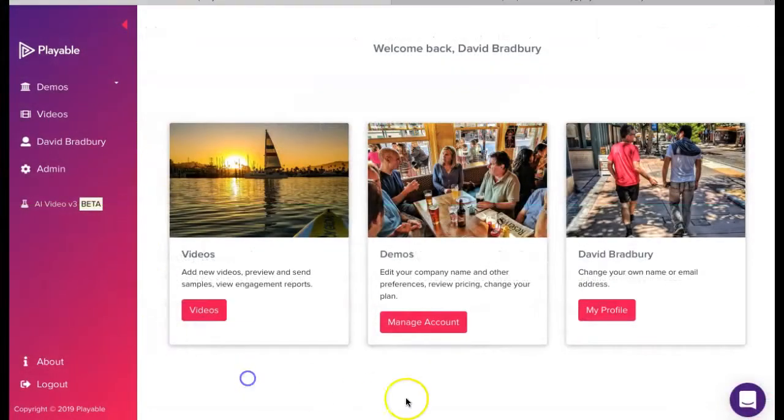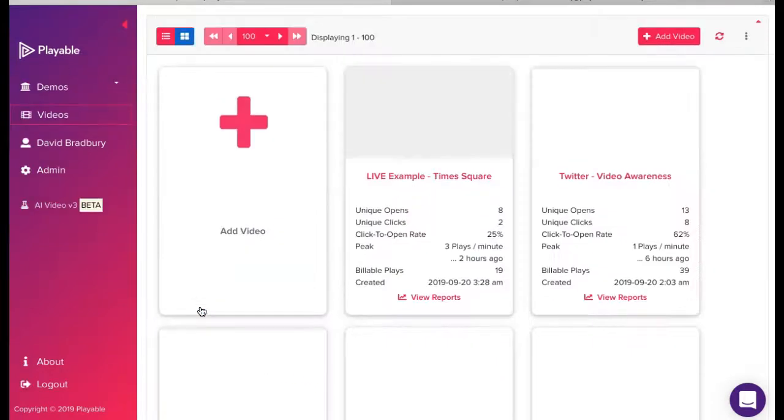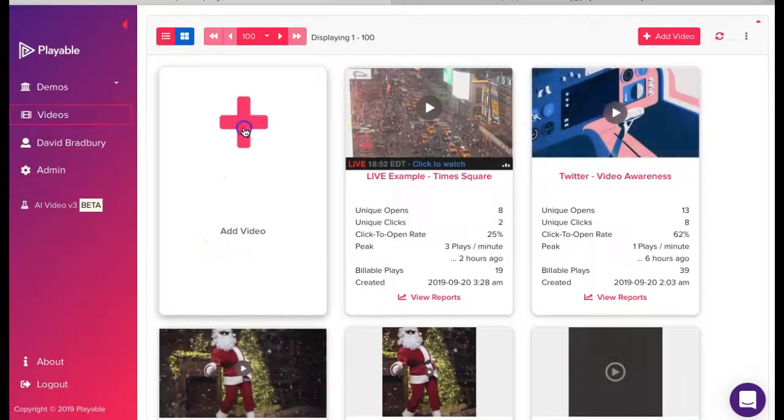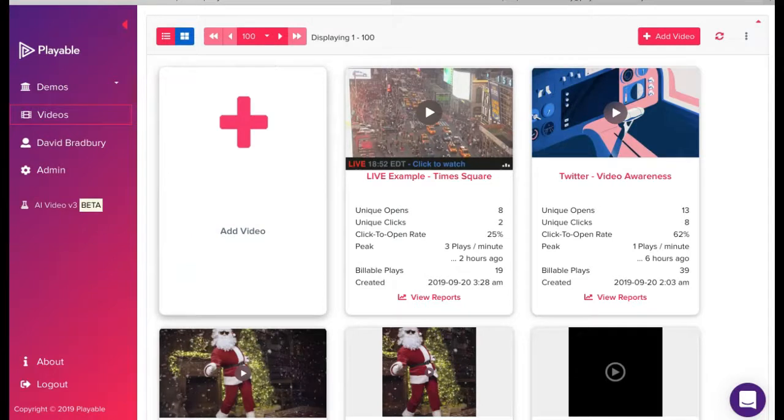Once we are logged in, we are greeted with our welcome page. From here, you can administer your Playable account. Today, we're going to add a new video. So we click videos, which takes us to our video dashboard and then we click the add video prompt.